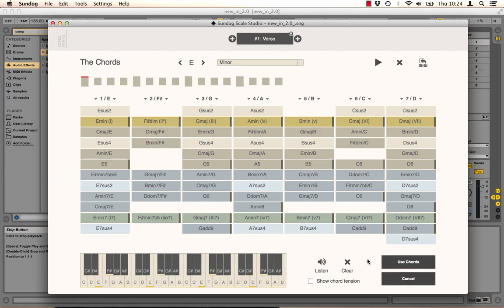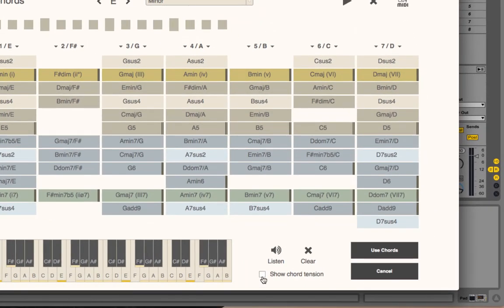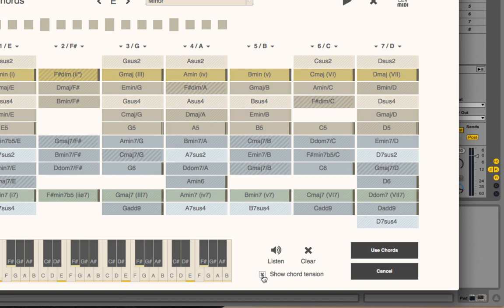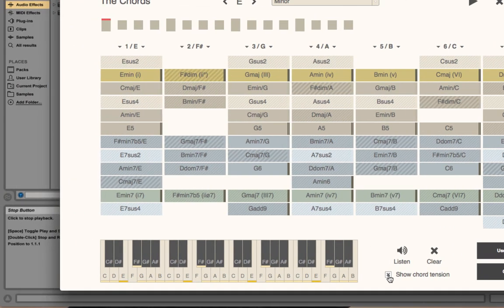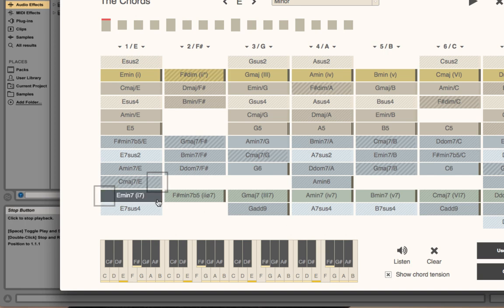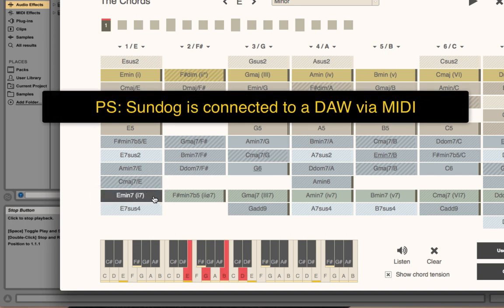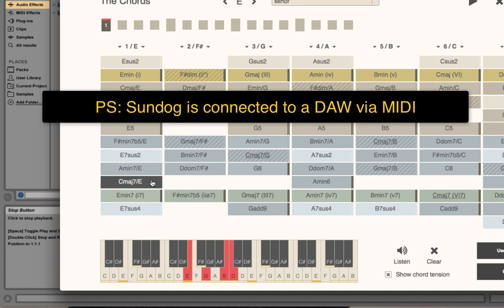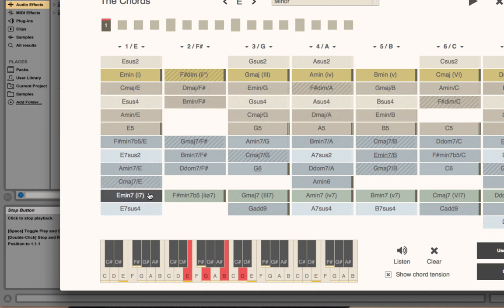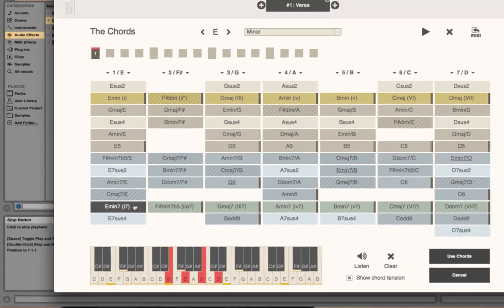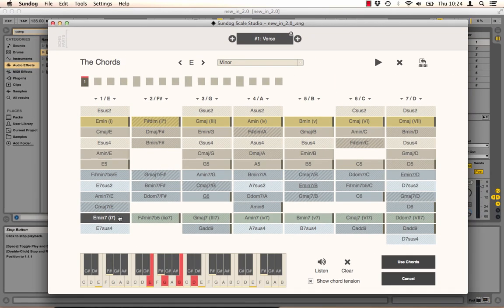On the Chords page we have a new checkbox. Click it and Sundock will show you some extra hints. Chord buttons with empty background are harmonic chords. Chord buttons with stripes are more dissonant.